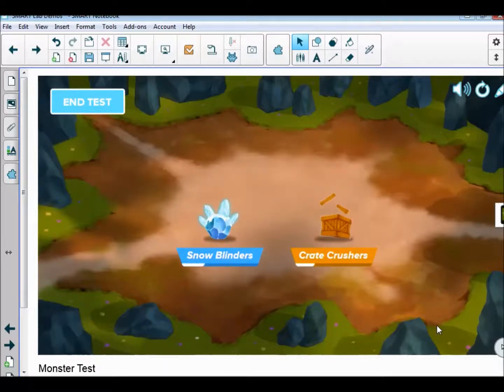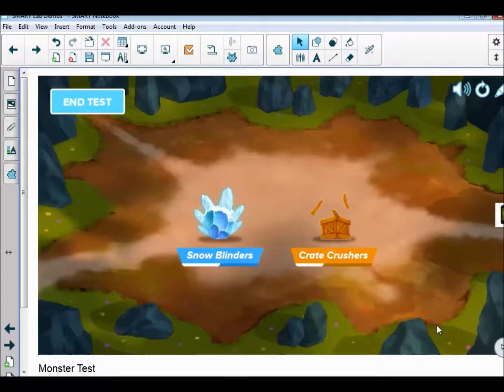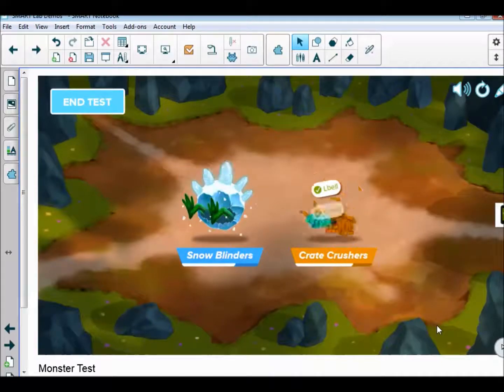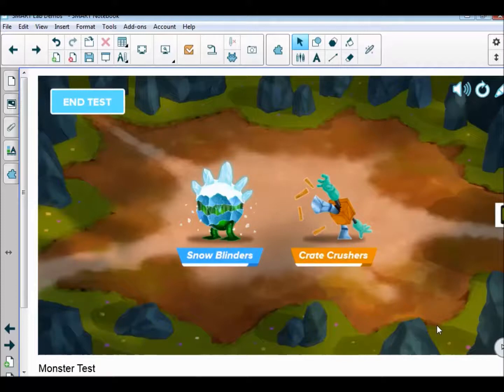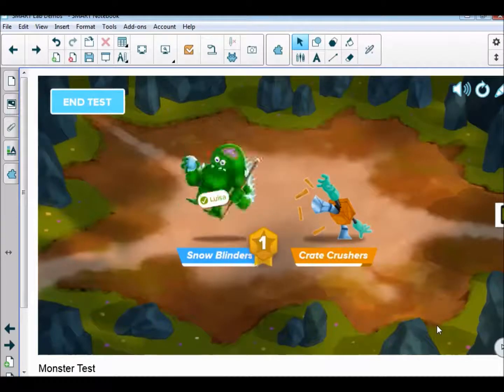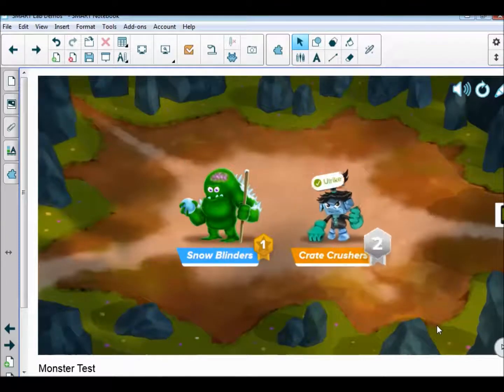Up here on the board, we can see these shapes growing and getting bigger according to how many correct answers these teams are getting. People's names can jump up, and you can see quite quickly who's winning.